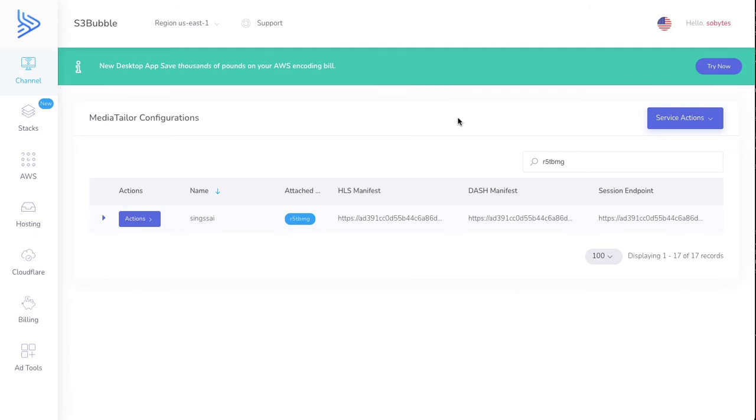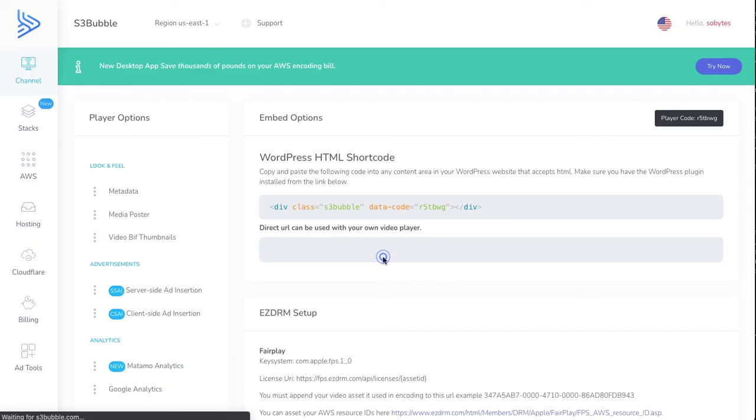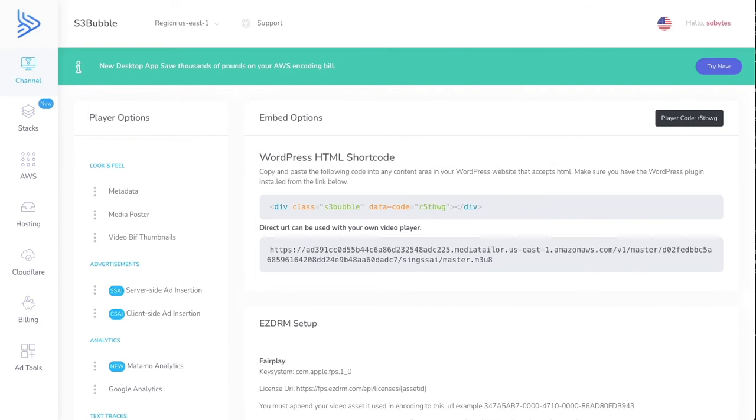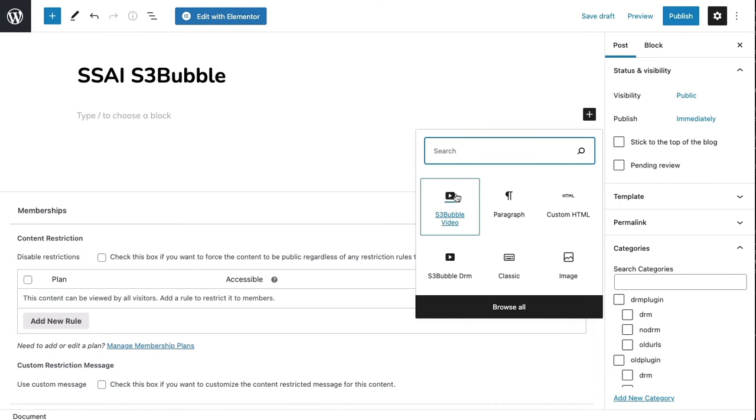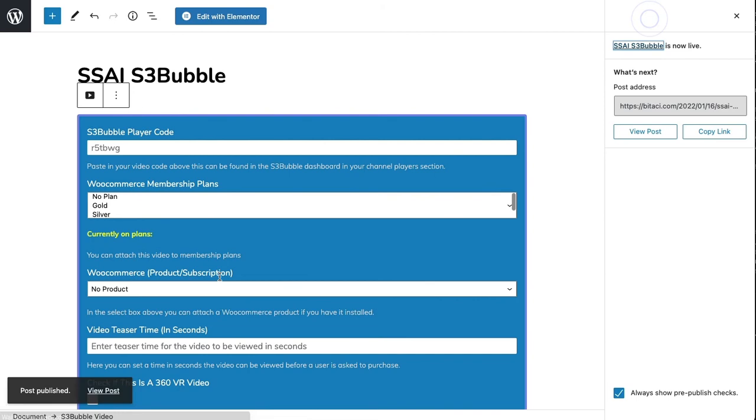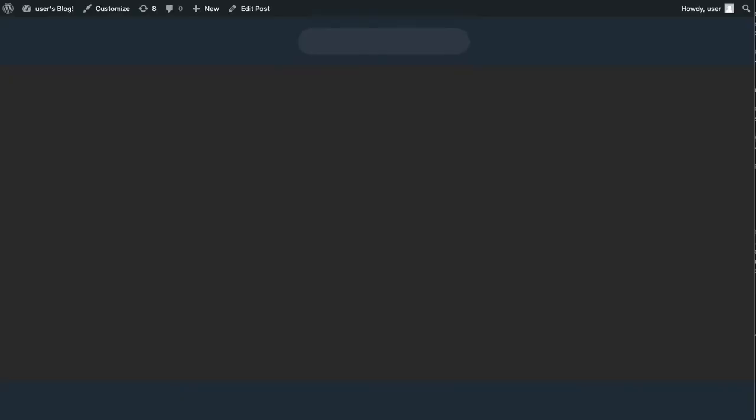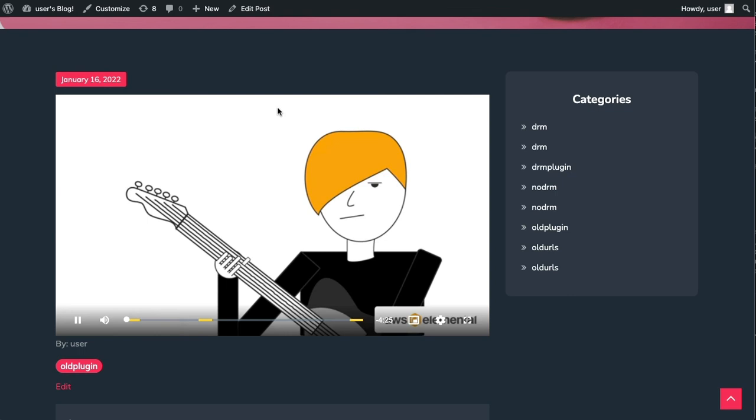What you can do now is you can create an HLS player with S3Bubble. Click yes. Then what we can do is paste this into a test WordPress website. All you need to do is simply paste this HTML anywhere into your website if you've got the plugin installed. We'll just grab the code because we're going to use the block editor. Grab your code here, paste it in here, and then publish.